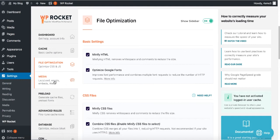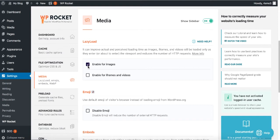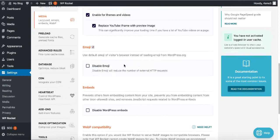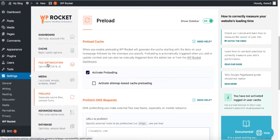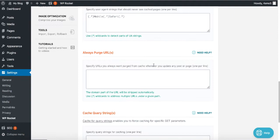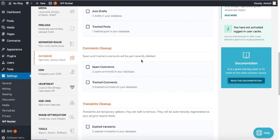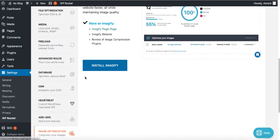Go to Media — enable lazy load for images. This helps images load with a slight delay, making the website load faster overall. Enable lazy load for iFrames and replace YouTube iframes with a preview image as well. Disable emoji if you want. Save changes. In Preload, you don't need to change anything. Advanced Rules and Database are also fine as they are.